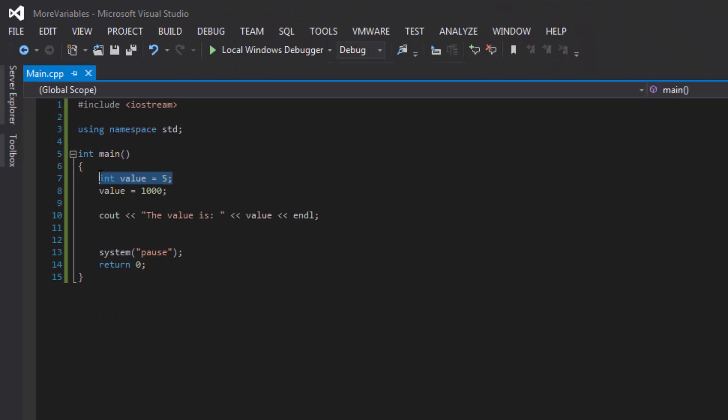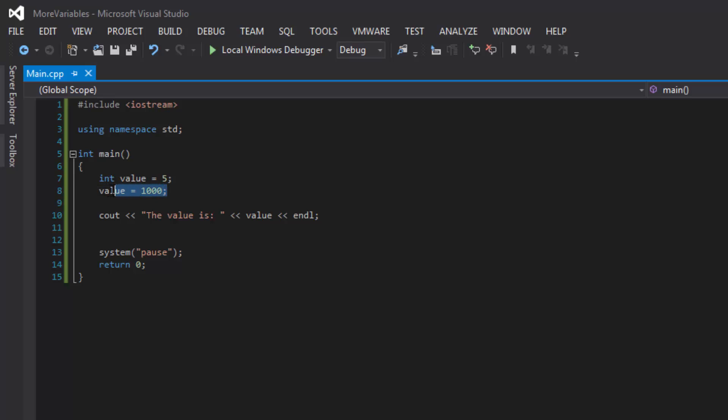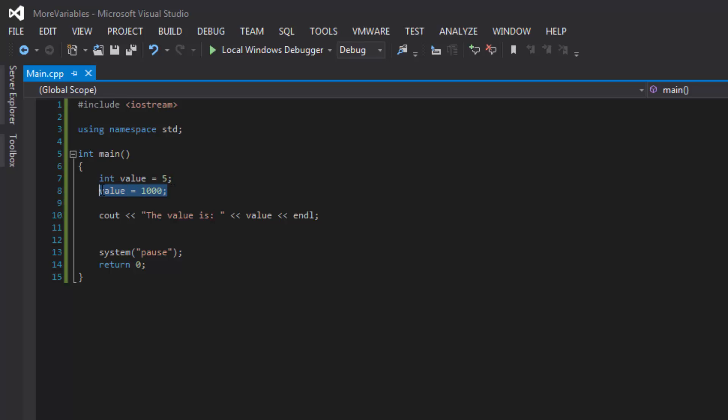So what happened is that as soon as we declared and initialized the value with five on the next line, we gave it a different value of 1000. So what happens is this line of code overwrote what value originally contained. So five is no longer there. Now value is 1000.